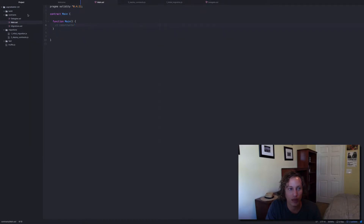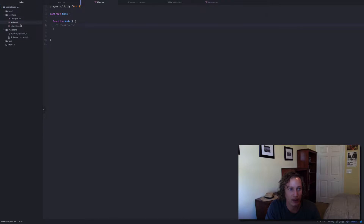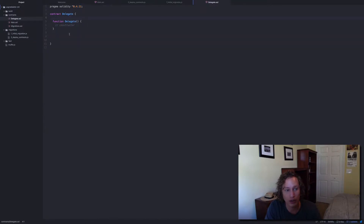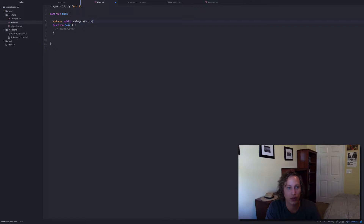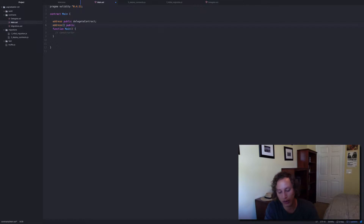I've created two contracts here, one called main and one called delegate. The main contract is the one that's going to have its state upgraded, and it's going to call the function on the delegate contract. We're going to need an address called delegate contract so we can point to that delegate contract itself. We're also going to need an array of these so we can keep track of the version — kind of like a version history — so we can call it previous delegates.